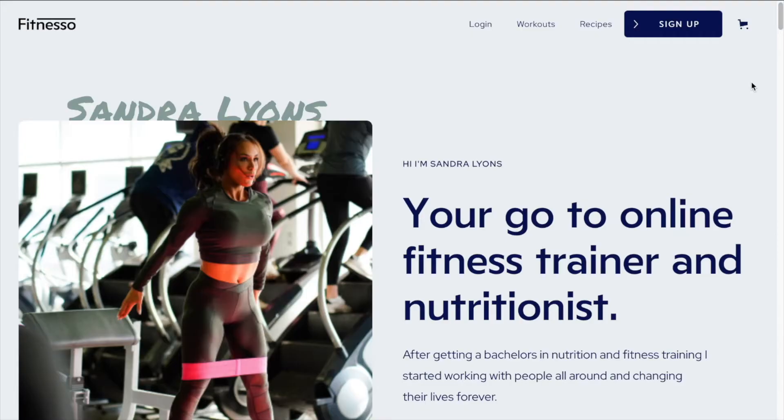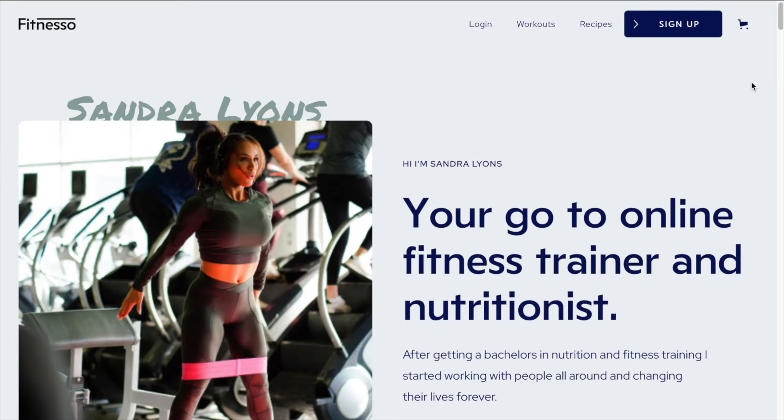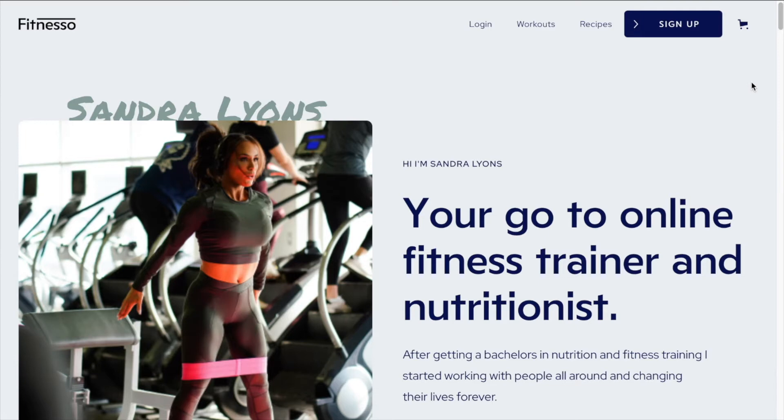We're going to test our signup and login flow and create an account in Outseta using the signup pop-up that we have created in our Webflow Fitnesso template. Testing is always recommended before going live with your Webflow project. So we just want to test everything out and make sure it's all working as expected.